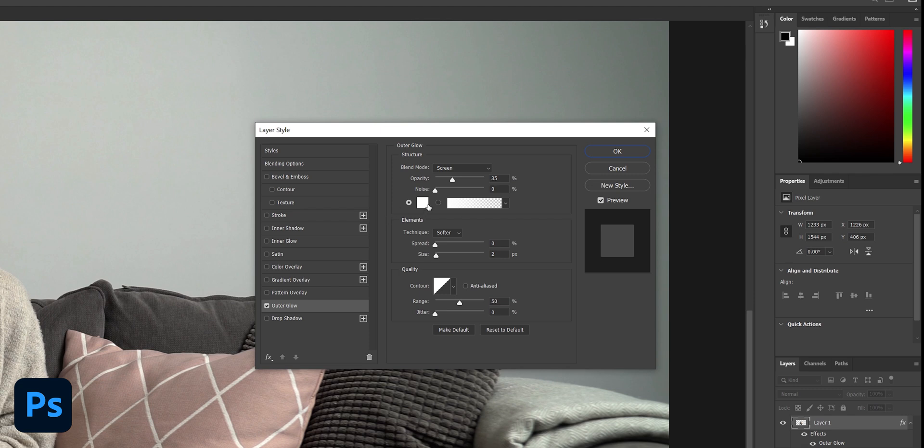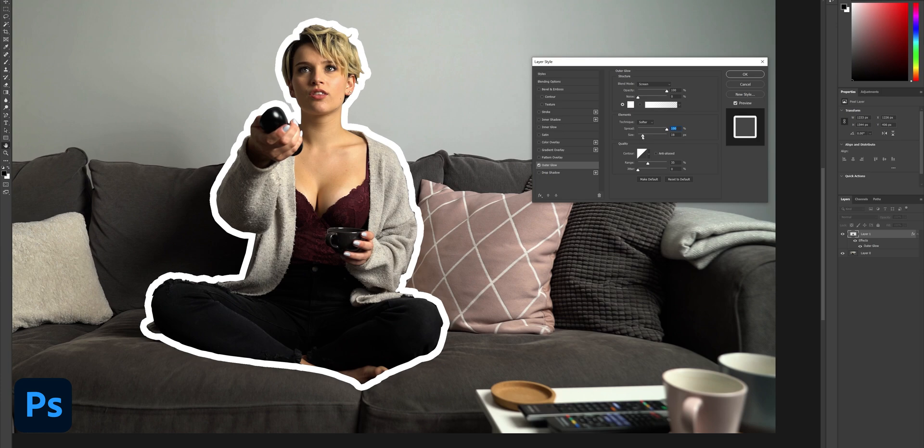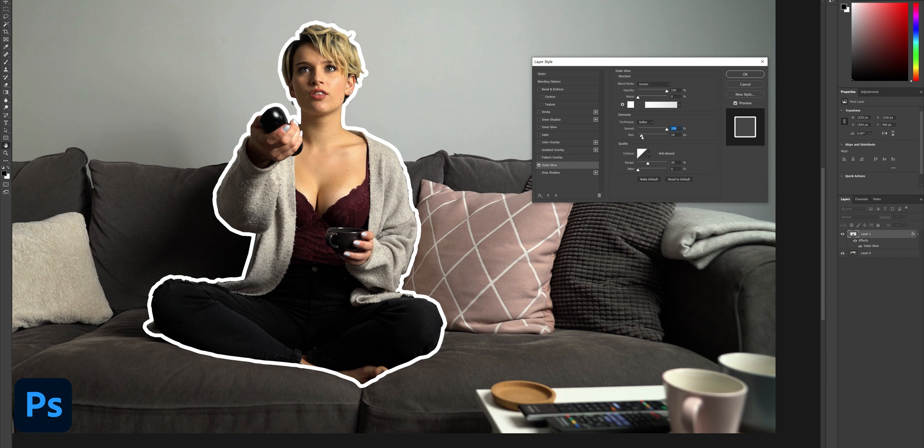Set opacity to 100, spread to 100, and finally adjust the size to give your layer the white border tailored to the size you want. I set mine to around 16. When you're happy click OK.